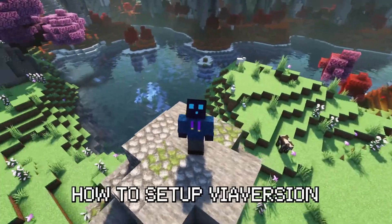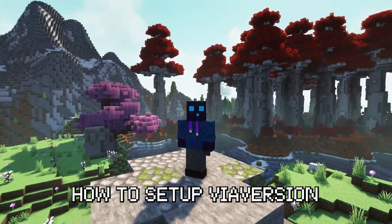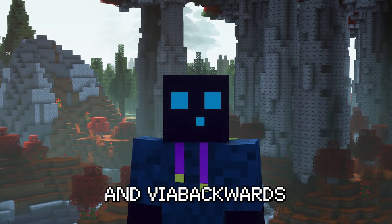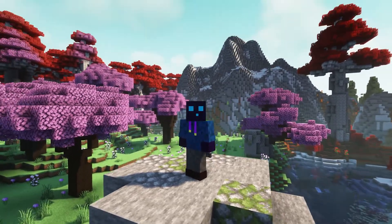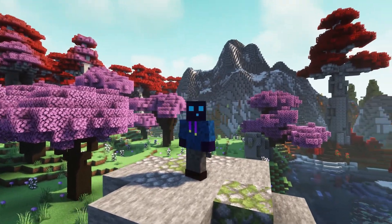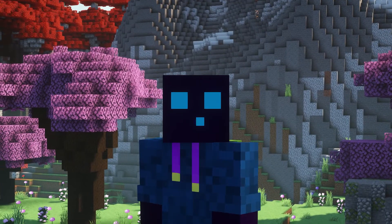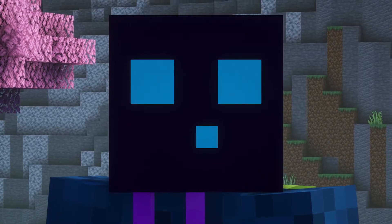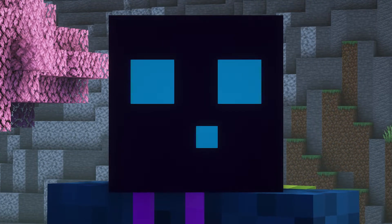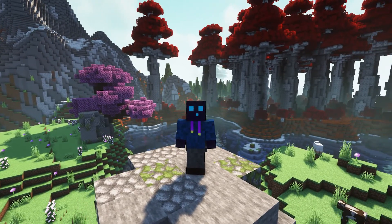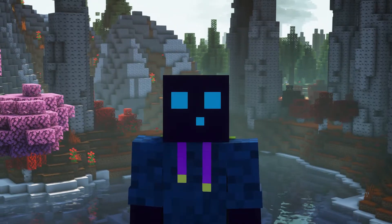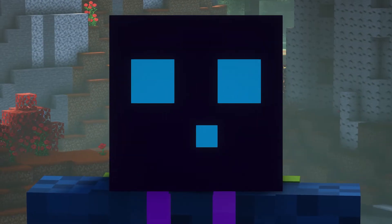Today I'm going to show you how to set up ViaVersion and ViaBackwards on your Minecraft server. I actually made a video about these plugins about a year ago, though I never really liked the way I explained things in that video, so today I will be doing it once again. I'm going to show you how to allow any Minecraft version to join your Minecraft server.